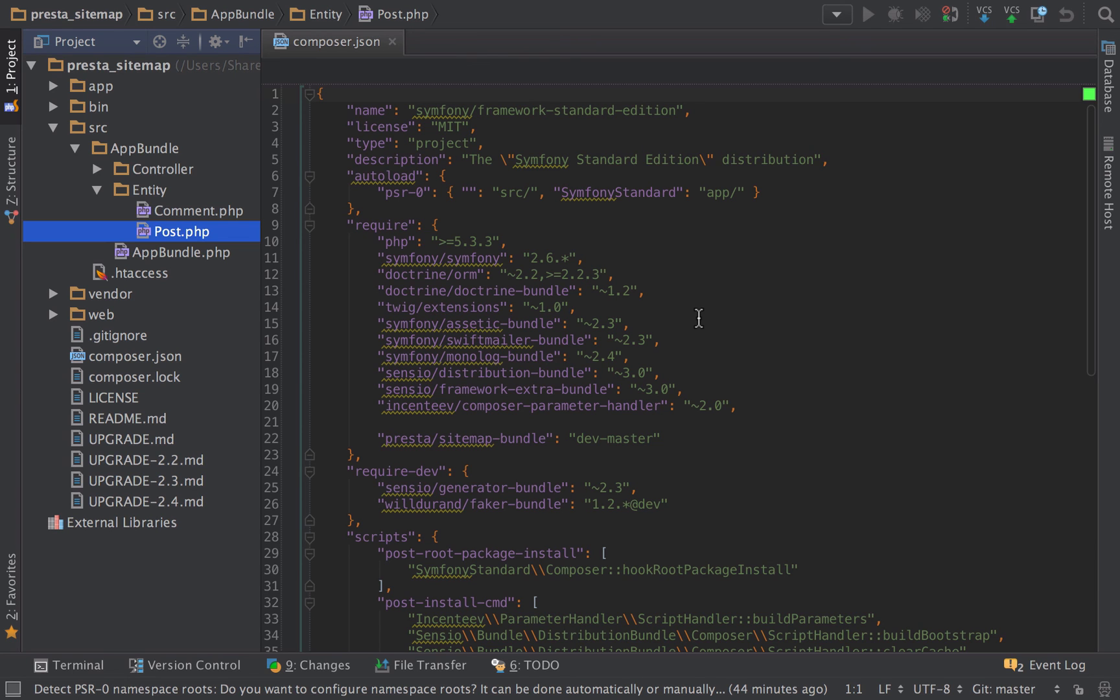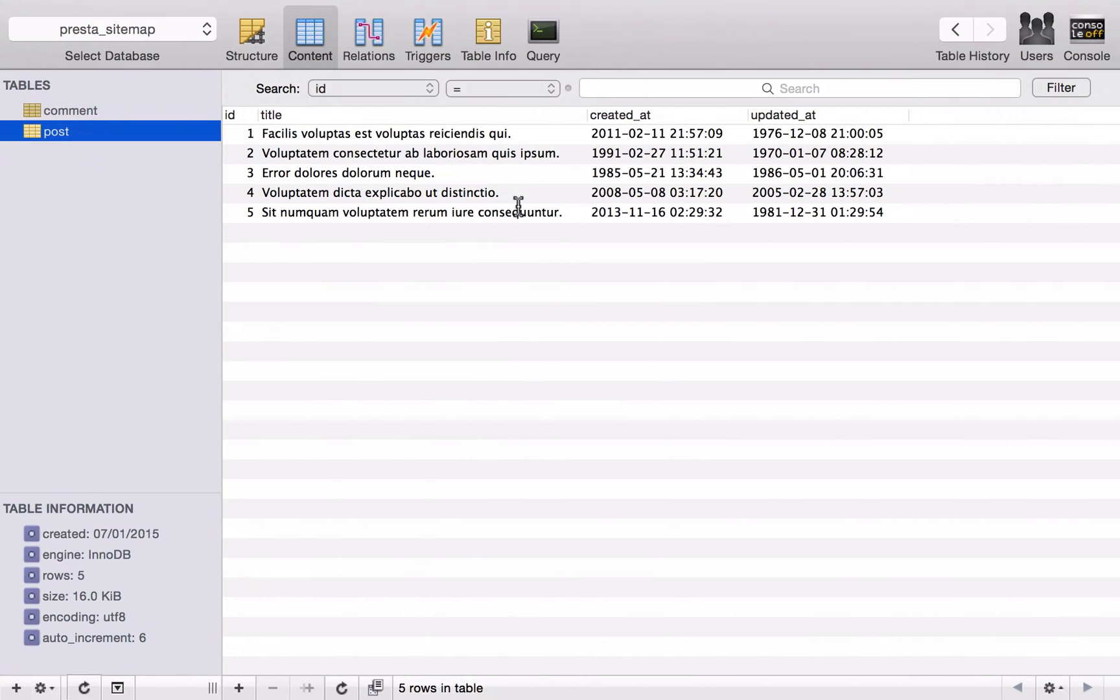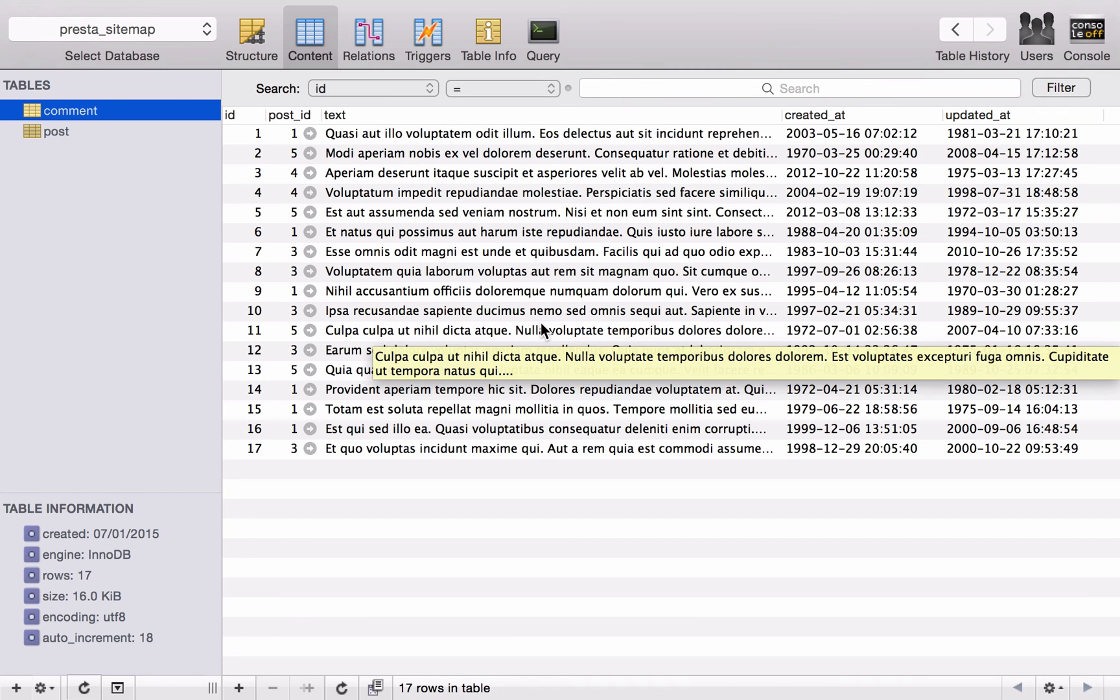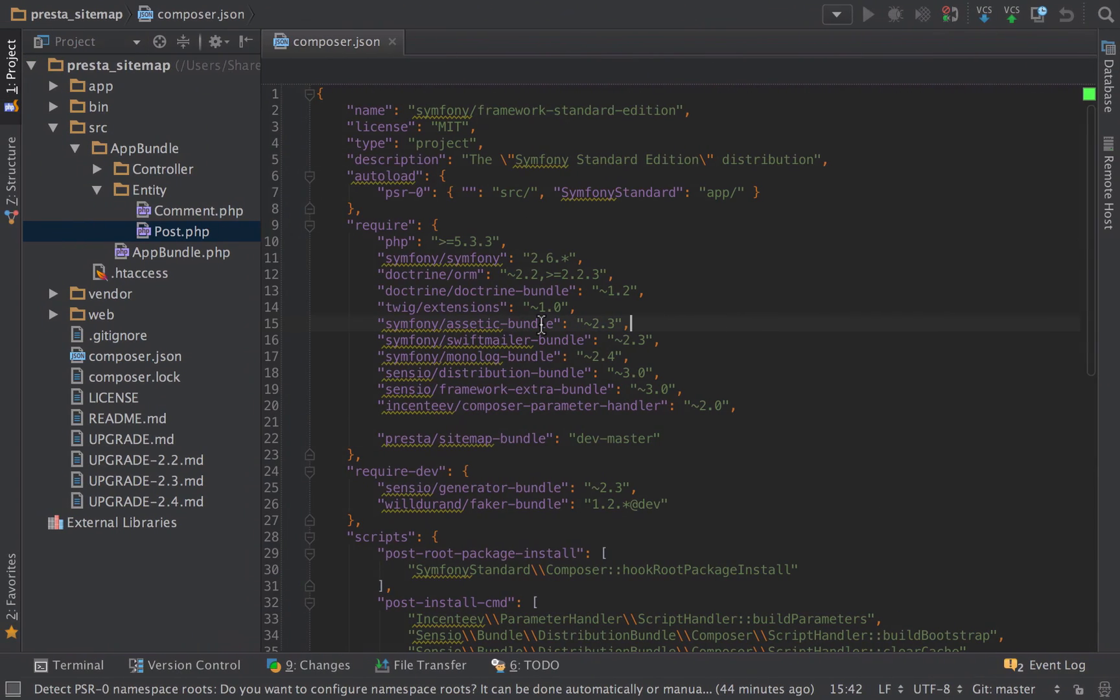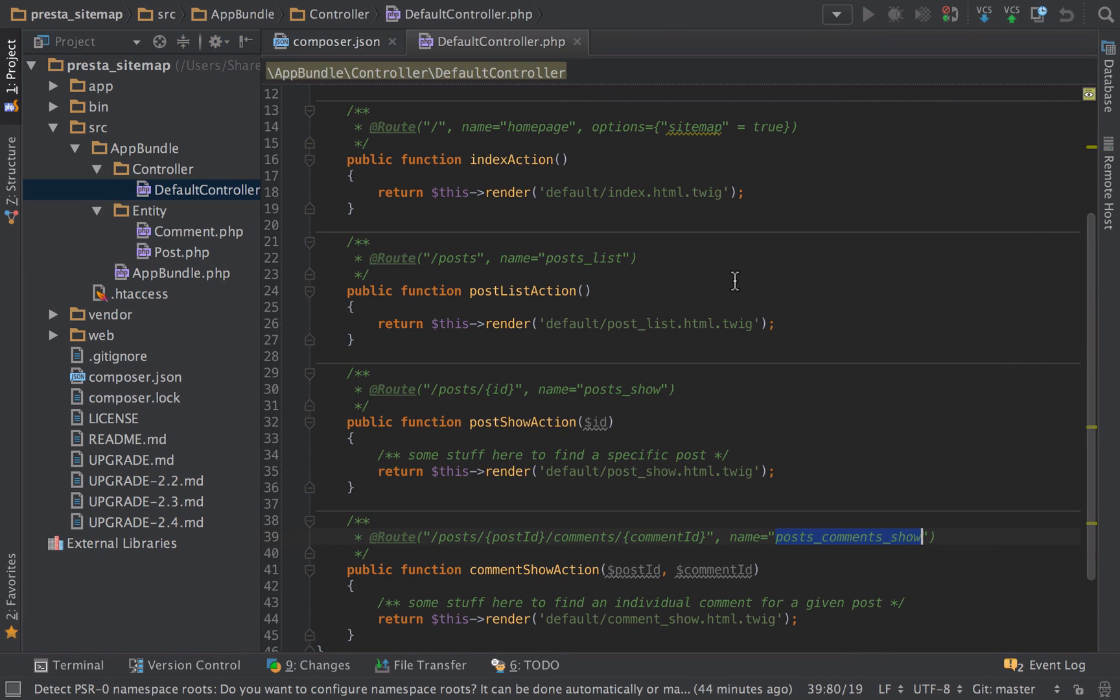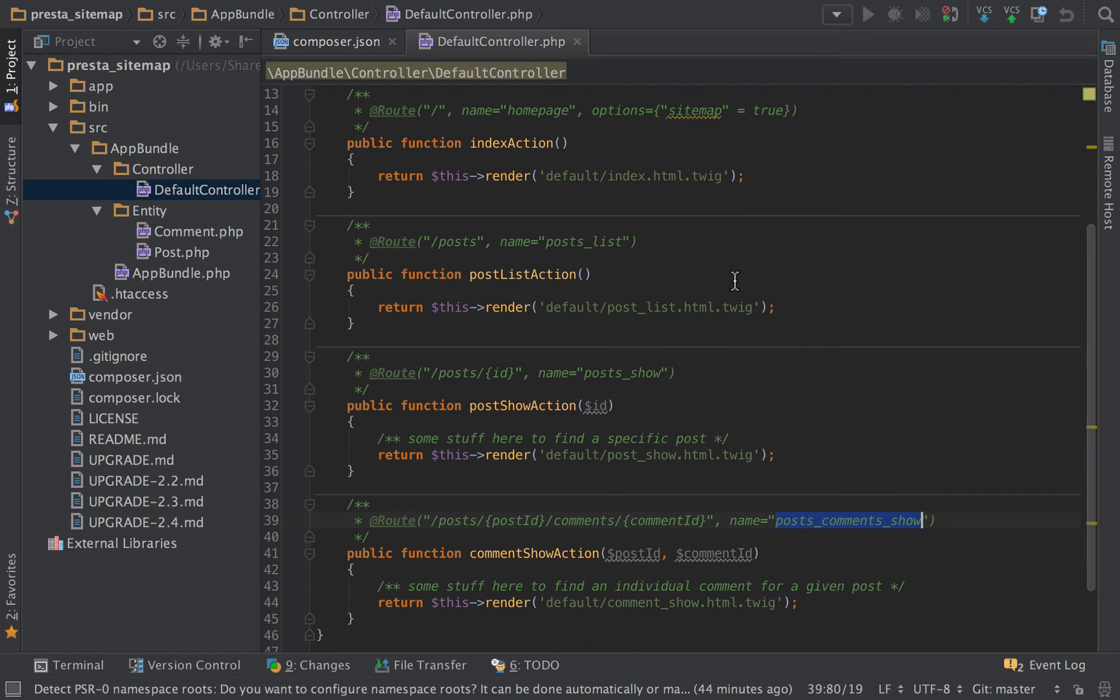I've used the Faker bundle to generate some fake data, so 5 fake posts with 17 fake comments. That's pretty much it - that will give us everything that we need to be able to display our sitemap based on our routes.